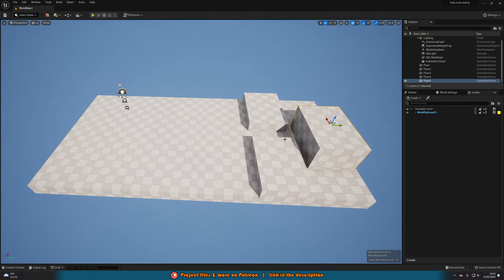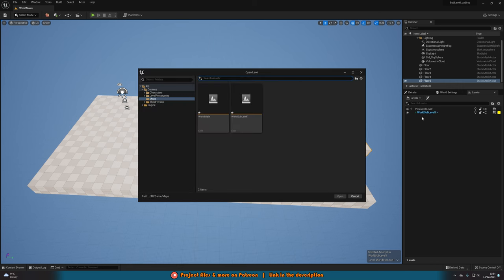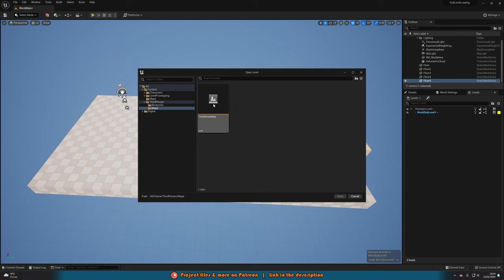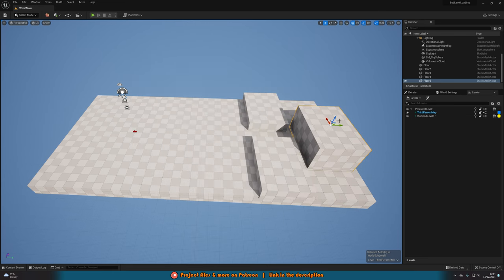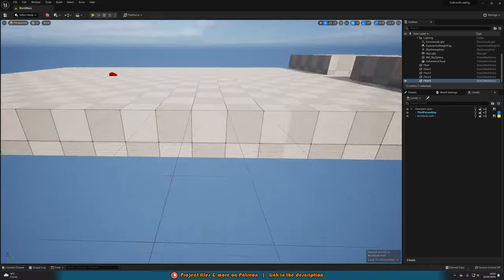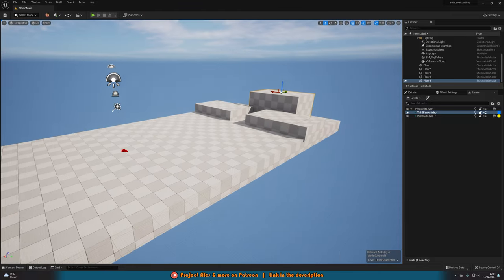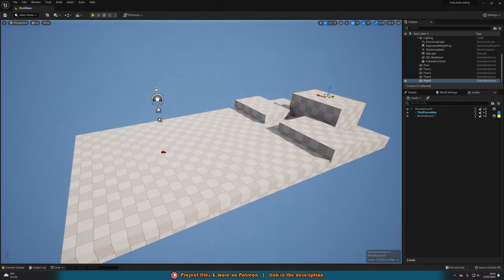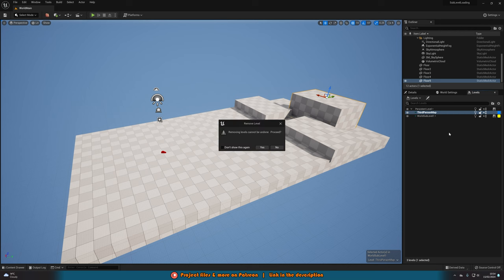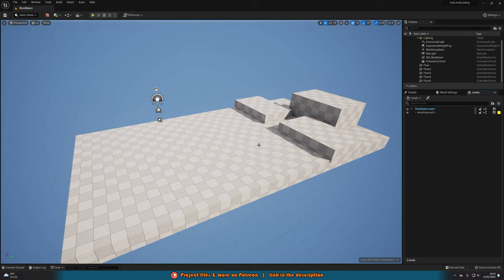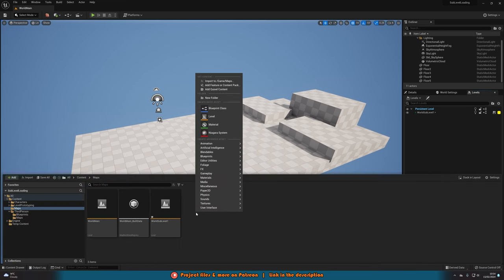Now, what if you already have a level created that you want to add? You can go to Levels and instead of Create New, choose Add Existing. I'll navigate to the third person map and open it — but it's been added without being visible because the default third person map has world partition enabled, which doesn't work with this approach. To delete a level, right-click it and select Remove Selected, then press Yes. I'm showing that so you know how to remove a level if needed.